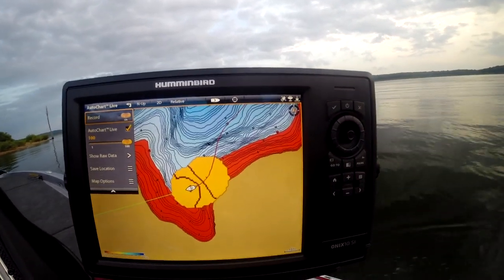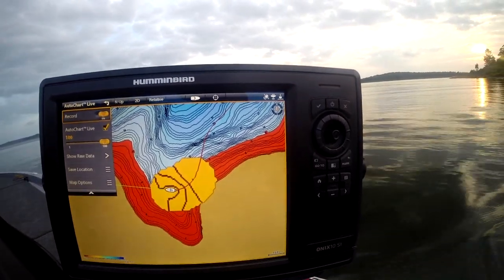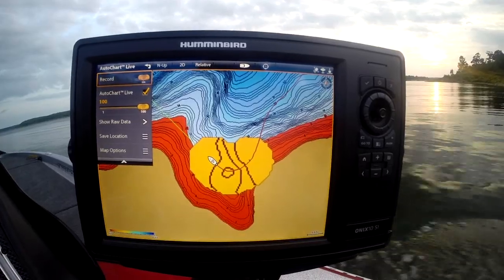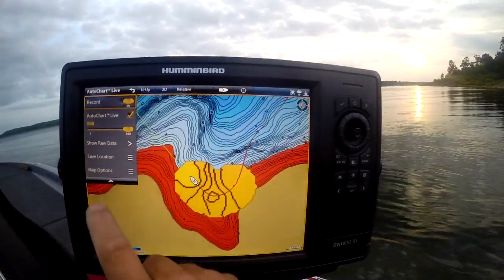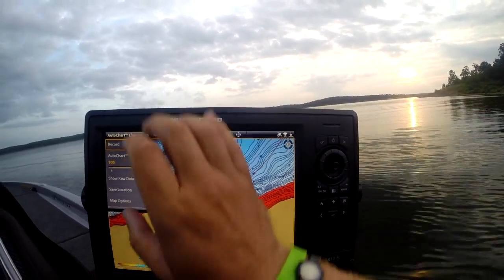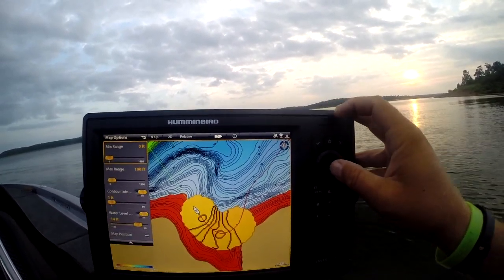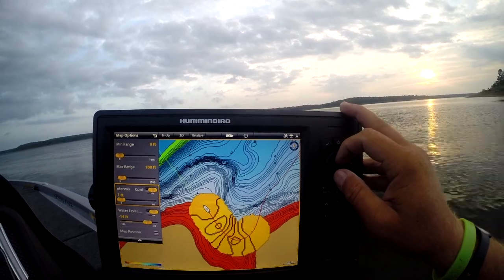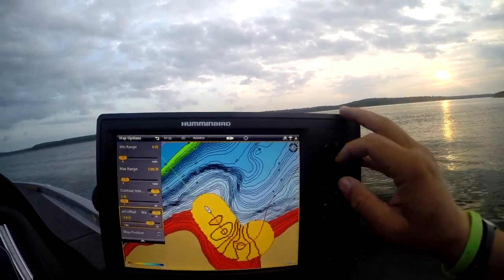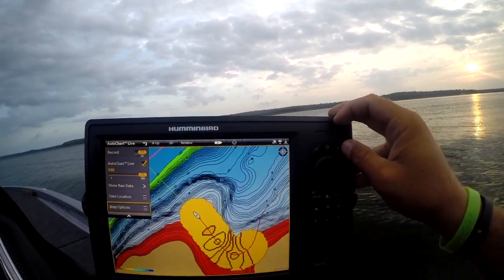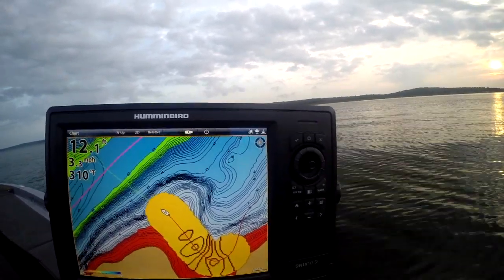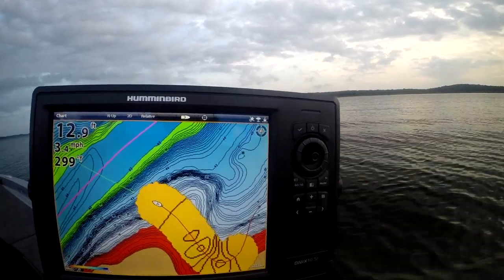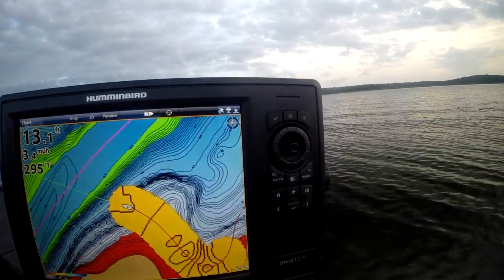You can see our LakeMaster mapping in the background and now AutoChart Live is going to overlay that data with what we're actually seeing here. Some of the options while we're running through this — just go to map options. You've got max range and contour intervals. The lower your contour interval, the more detail you're going to have. I've set my water lateral offset to match the lake conditions here. You can do map position, but let's watch it draw. We just came over that big hump and we're going to drop off into the river channel here. The more you do, the better your map is going to be.